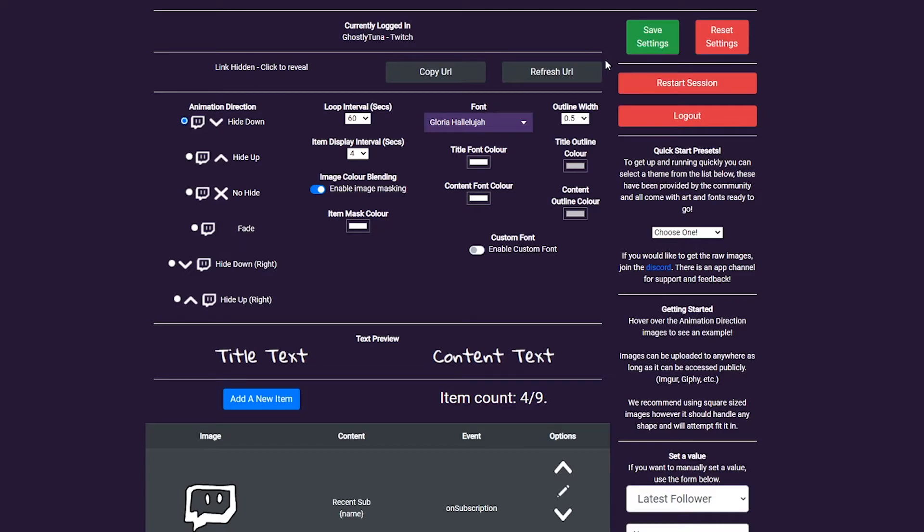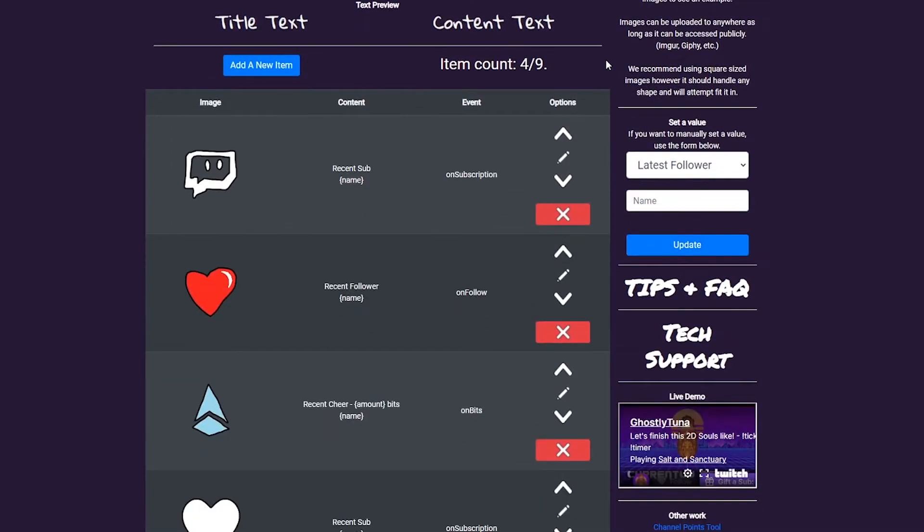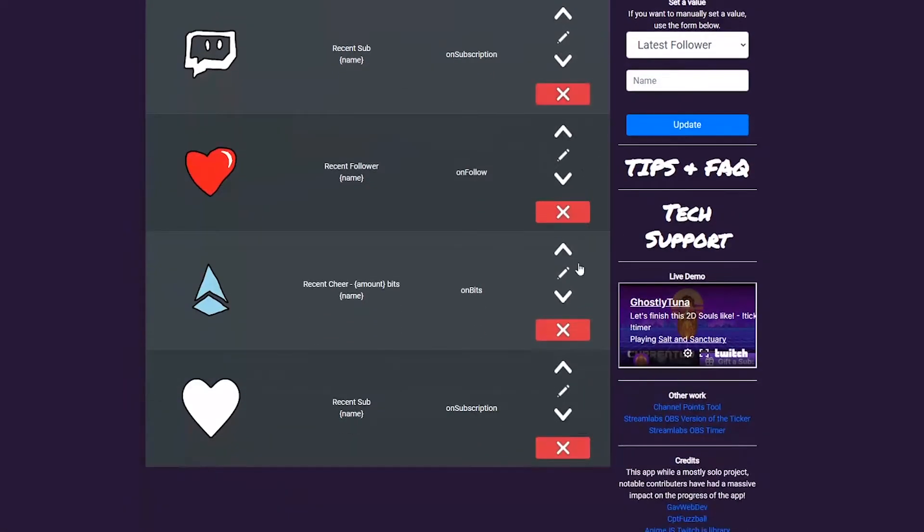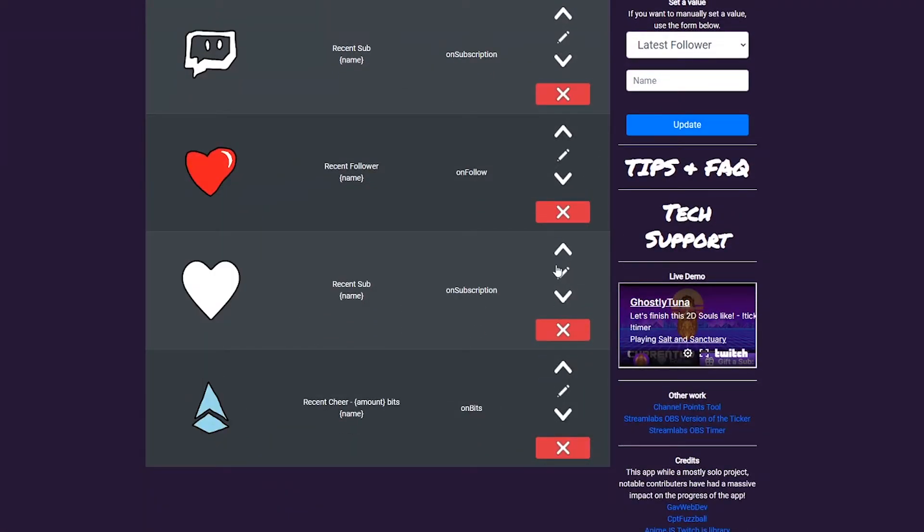Once you have items, you may want to change the order, edit, or delete them. You can do this by selecting the buttons attached to each. These changes need to be saved to take effect.